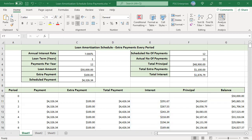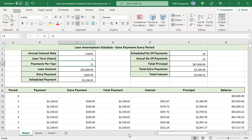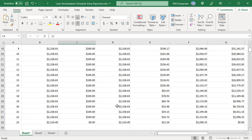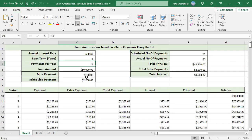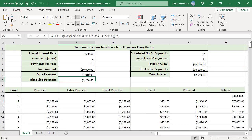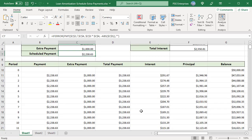Change the loan term to 2. The scheduled number of payments is 24 and the actual number of payments is 23. The period numbers and values are automatically populated.